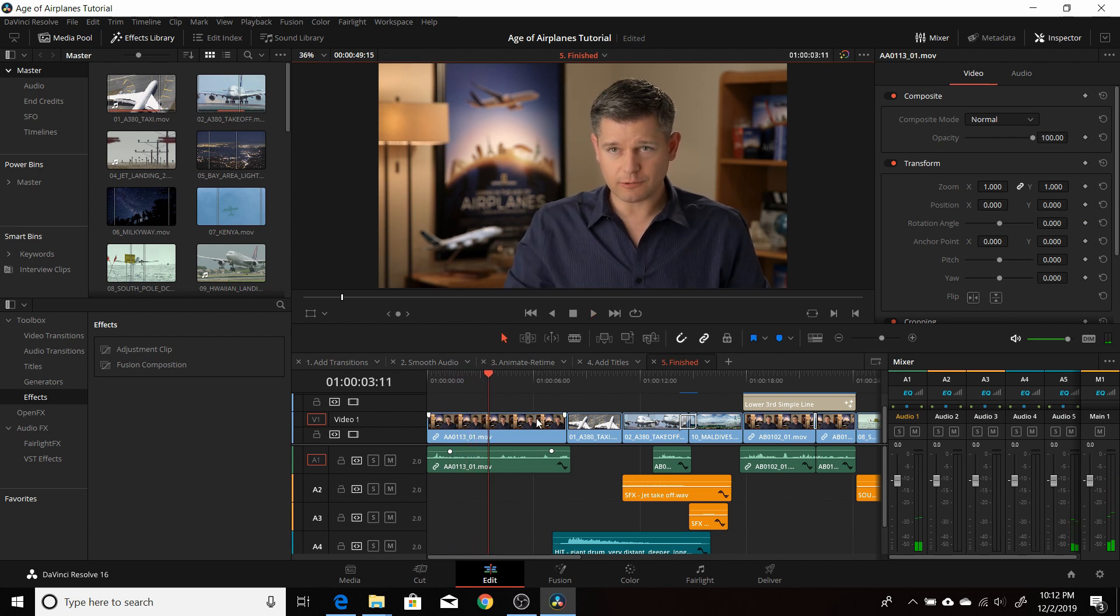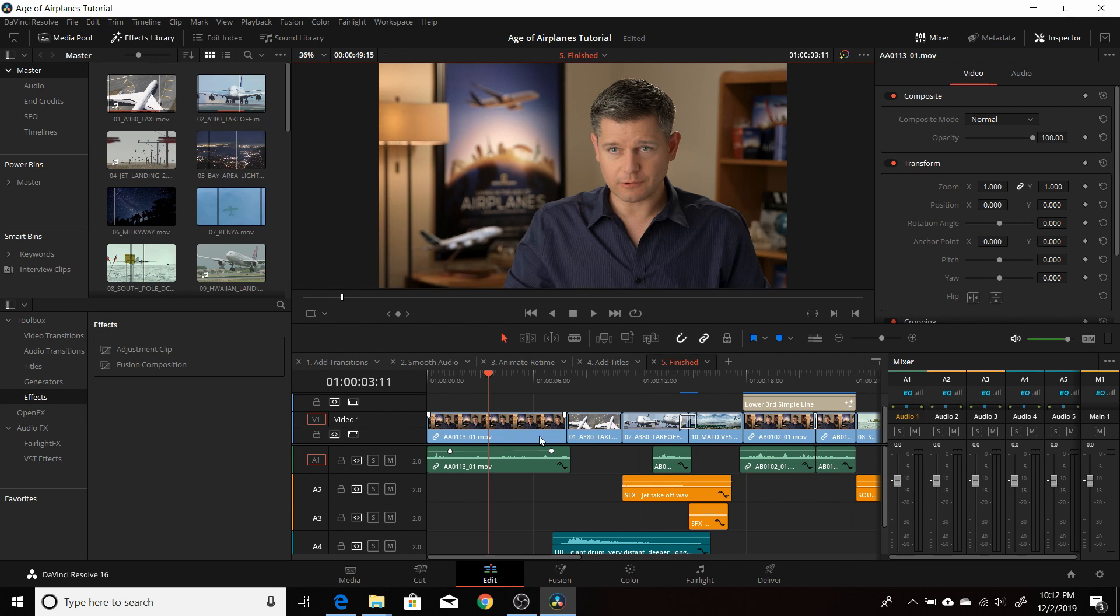So that's how you download and load the project files for DaVinci Resolve's tutorials on their website and get them into Resolve 16. Again, they're designed for Resolve 15, but you'll be able to follow them and get a good feel for the program from their tutorials.